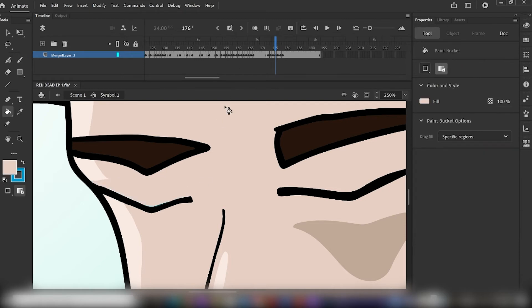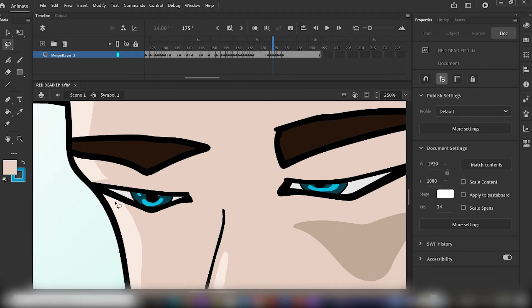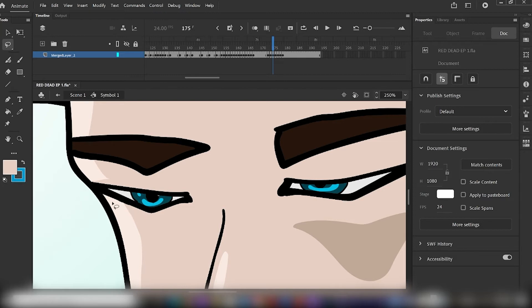Now, here is where things get tricky. Normally, we would just select the older frames where the eye is open, and simply copy and paste those frames to complete the blink cycle. But in this case, we cannot just simply select the eye, because it is connected to the outline of the character's head. In order to select the eye individually, we'll have to improvise a bit.